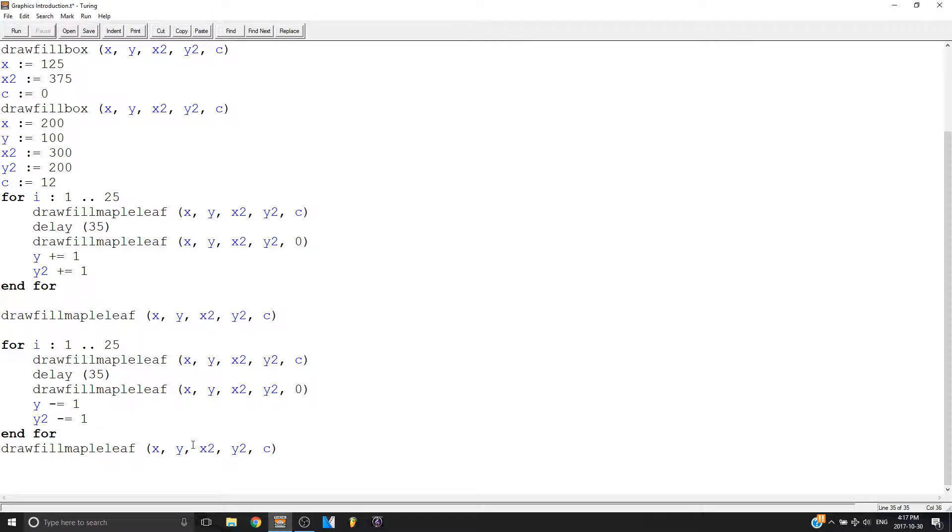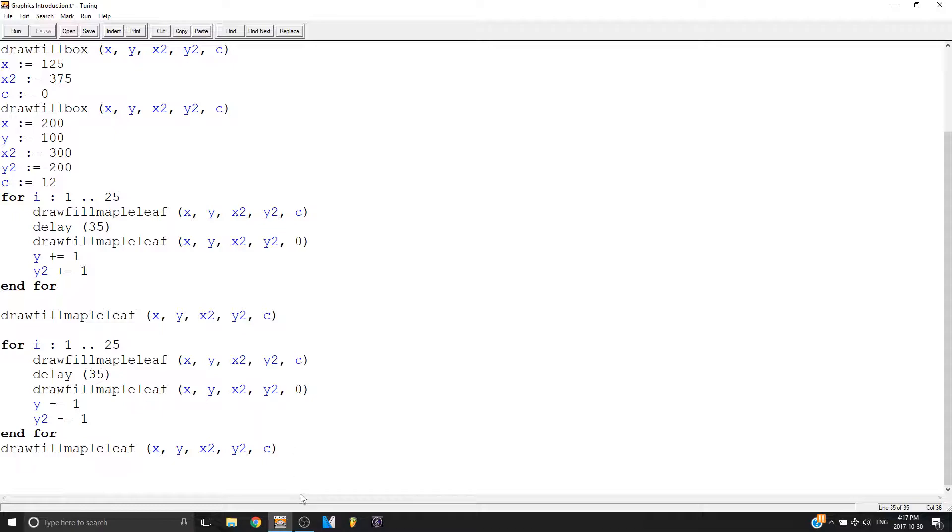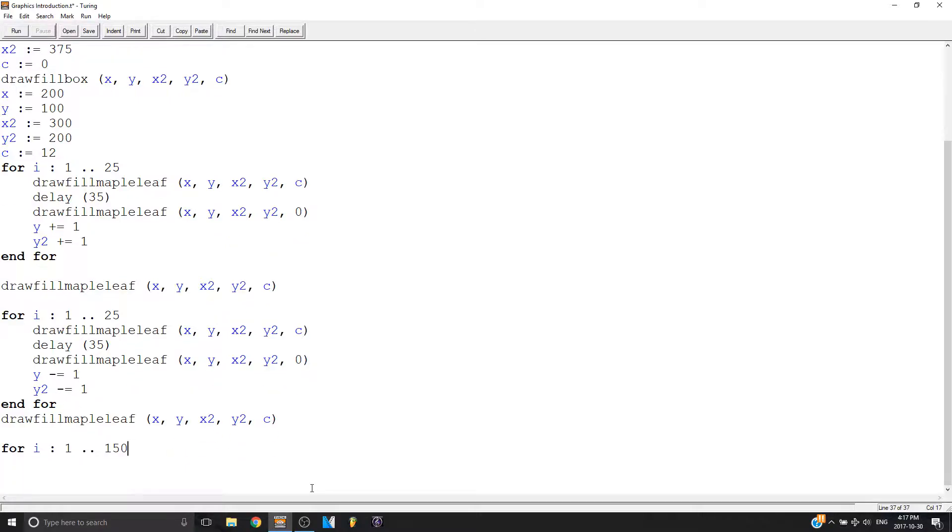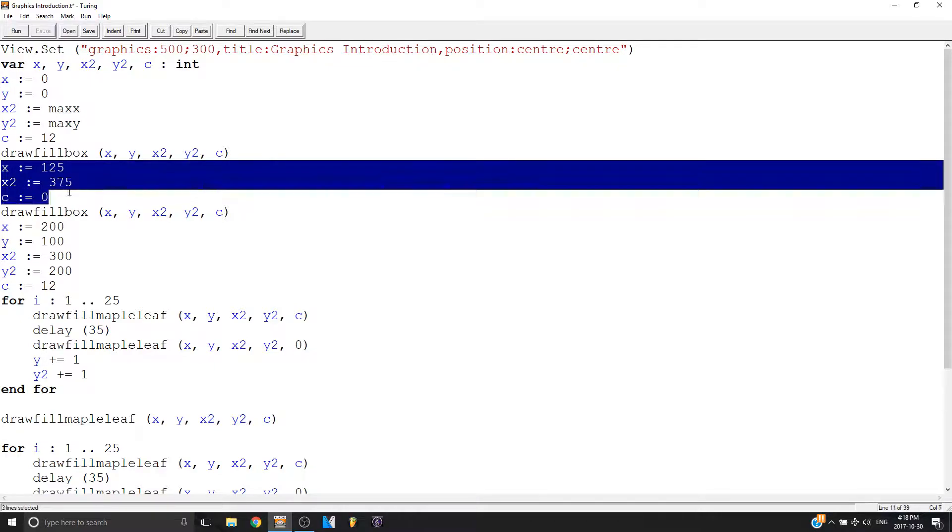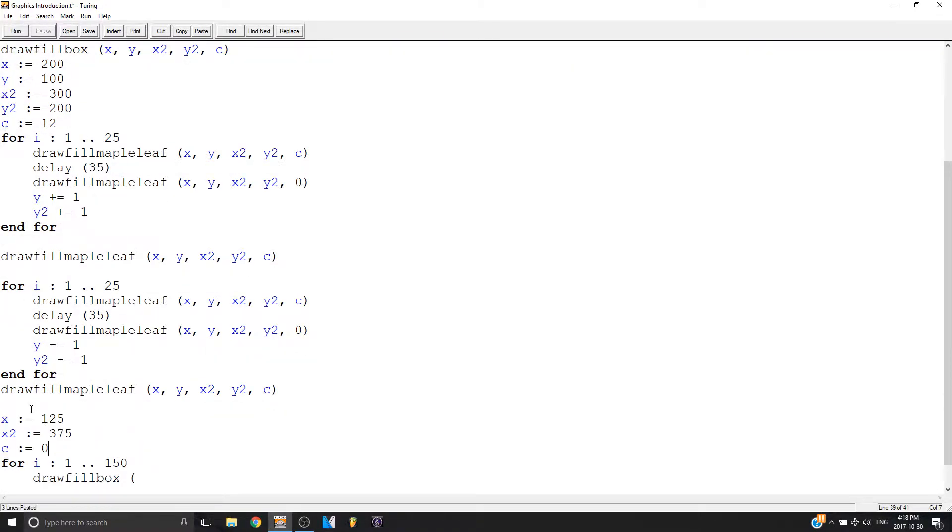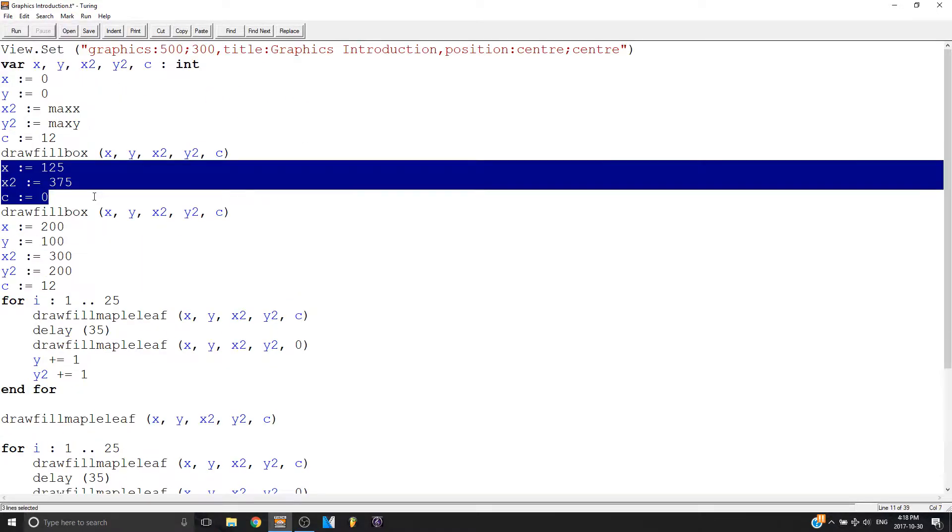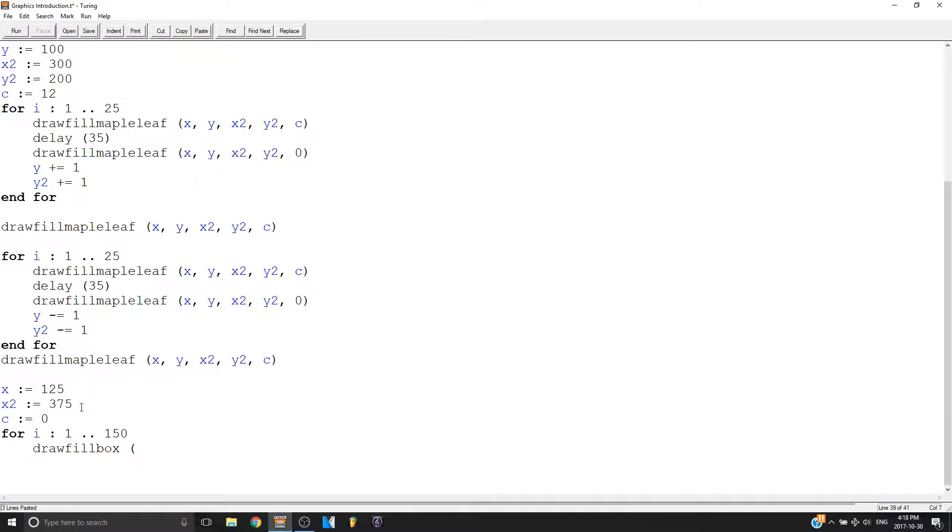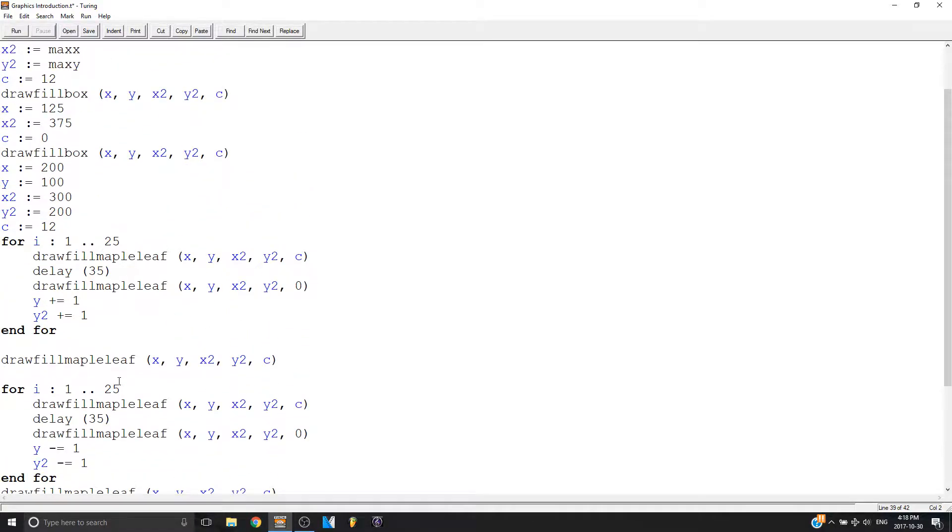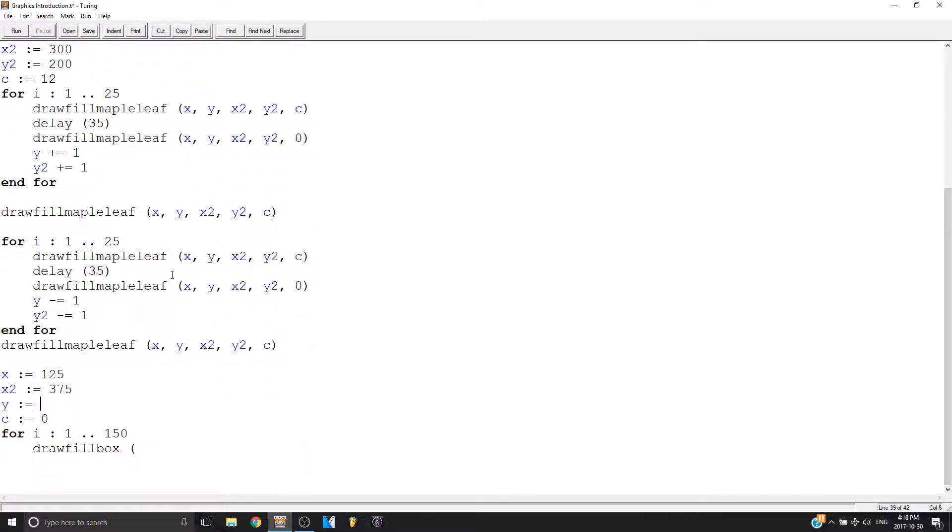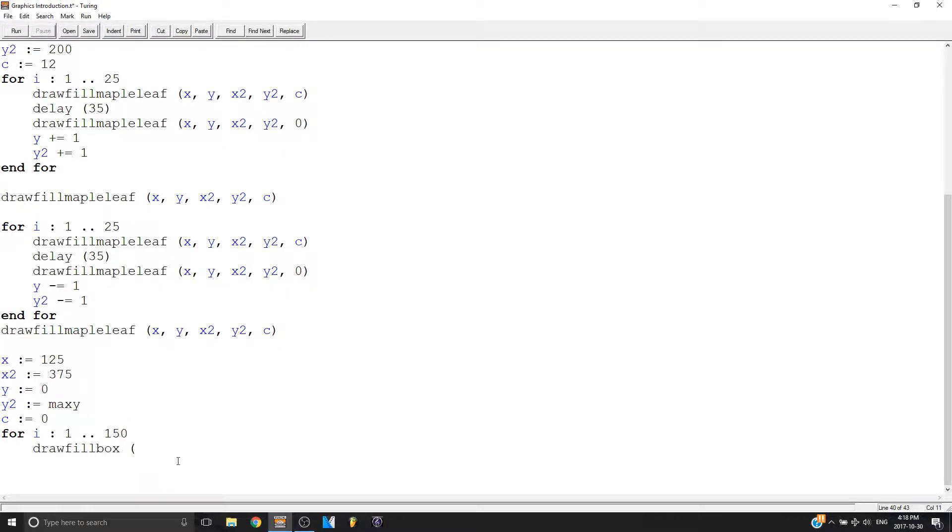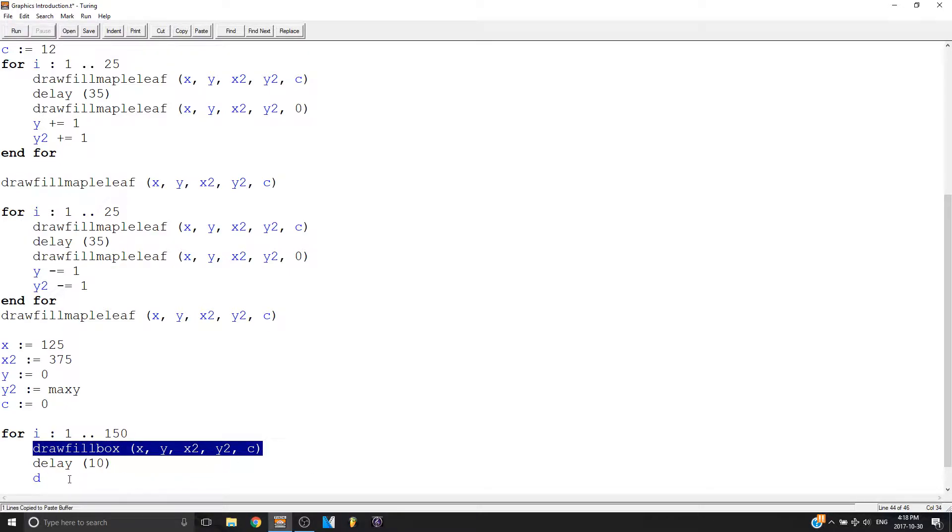So now we can make the red part of the flag, the red sides, we can make those grow. So if we make a for loop, let's say 150 this time, and then draw fill box. Oh, I forgot to set my X and Y's. I'm just going to copy this. And for Y, I'm just going to make it equal what it was before. Which should be, yeah, which is that. And then a little delay.